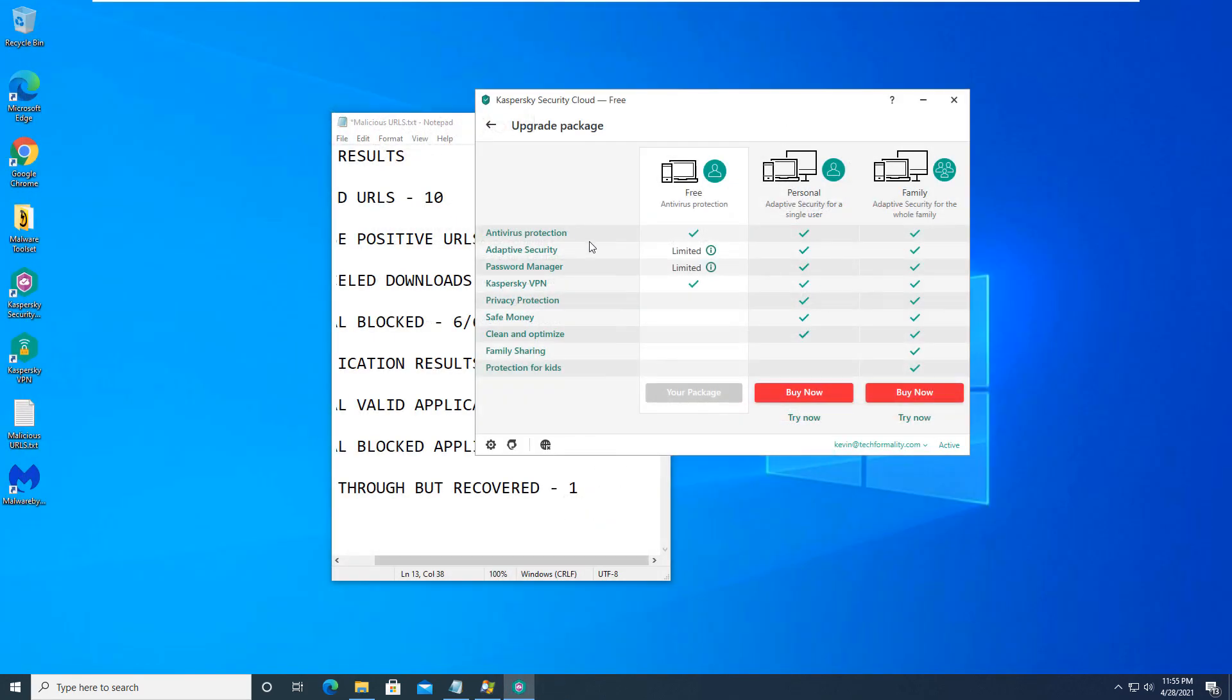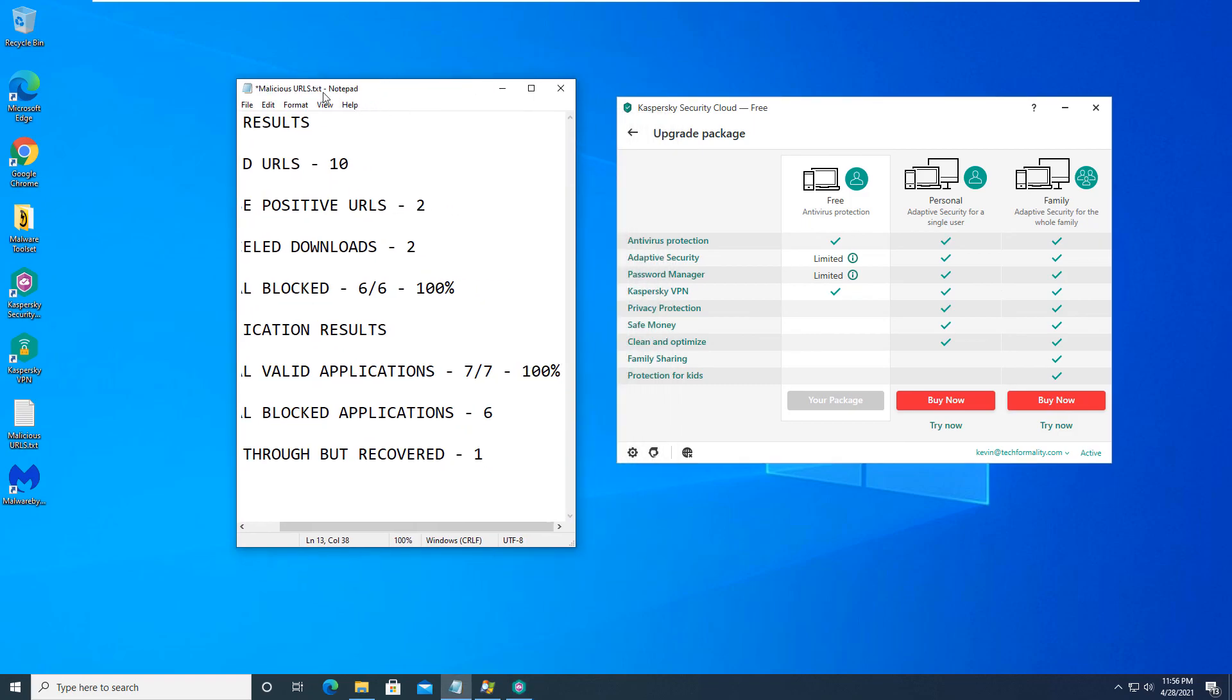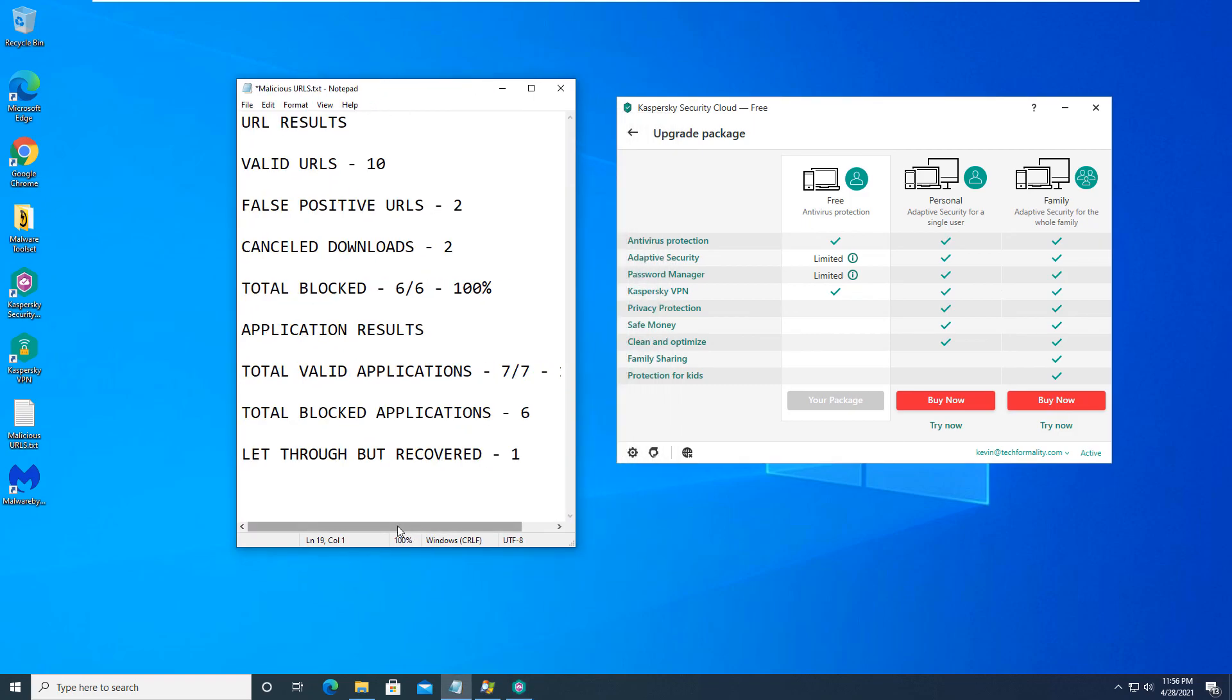And with that being said, I would give Kaspersky Security Cloud 100% as there are no missed items other than that one application that was blocked. But as I said, it remediated and corrected itself. So with that being said, this was another video brought to you by Kevin Gergley from the Tech Formality blog that focuses on tech news, tech guides, and tech reviews. And with that being said, hope you all have a good one. And we will see you guys in the next video. Thank you.